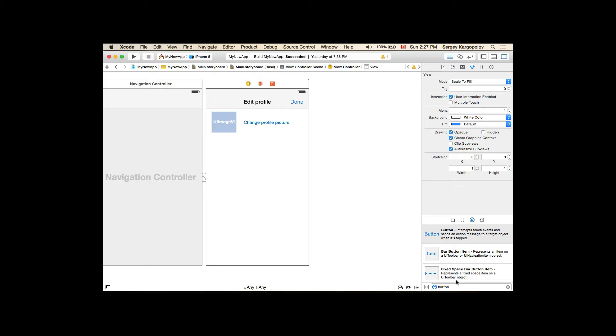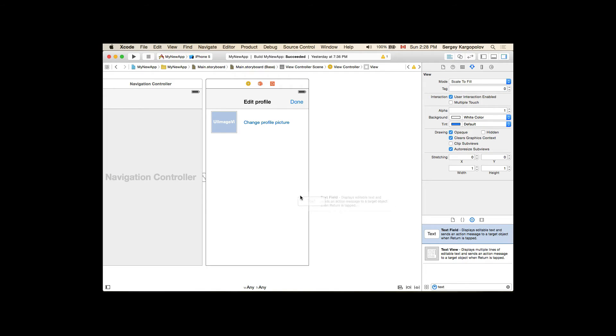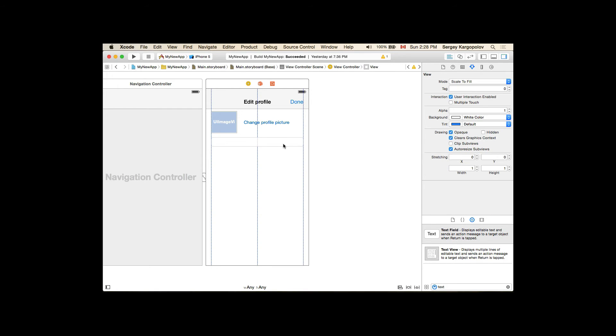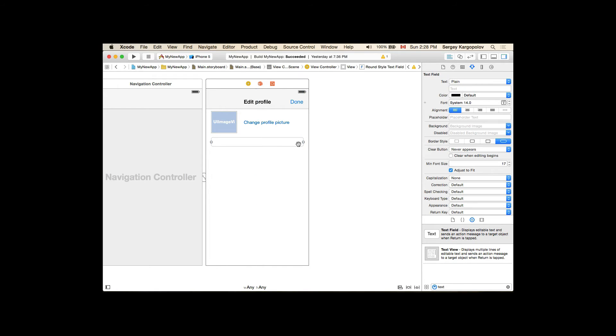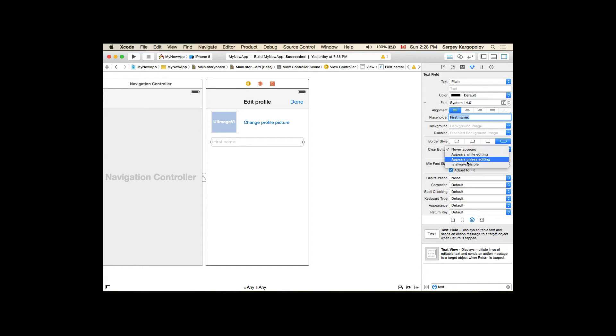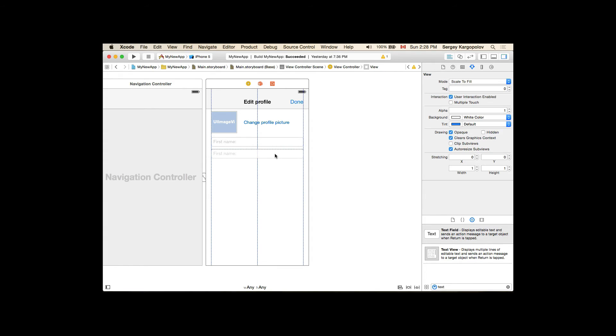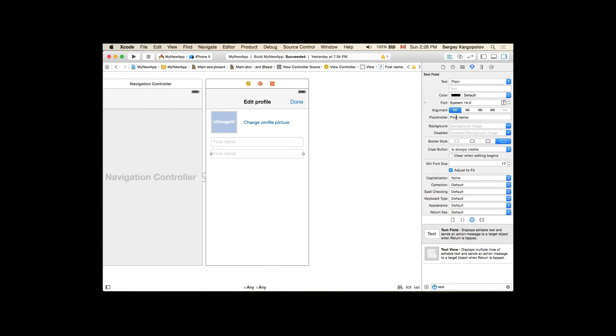Now I will go and build my form so I will need a text field, one text field for first name. And this text field I will assign it a placeholder and the placeholder will be first name. I will also make clear button visible. Duplicate this field and this will be last name.